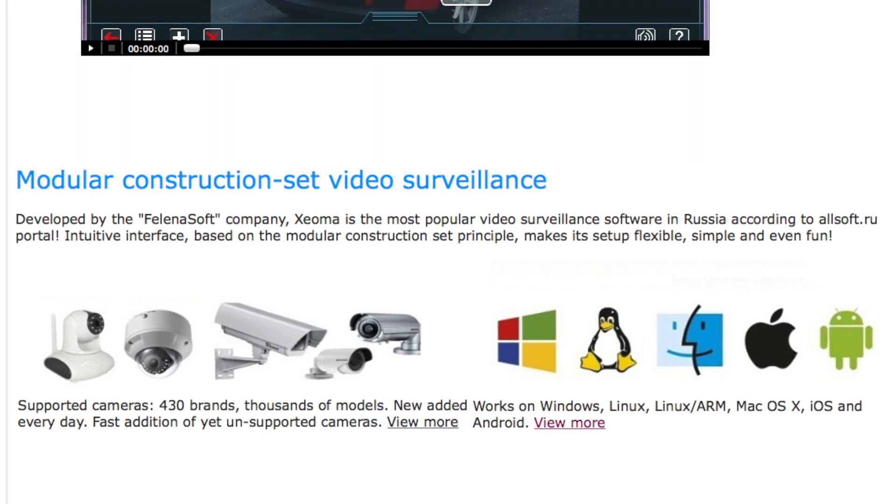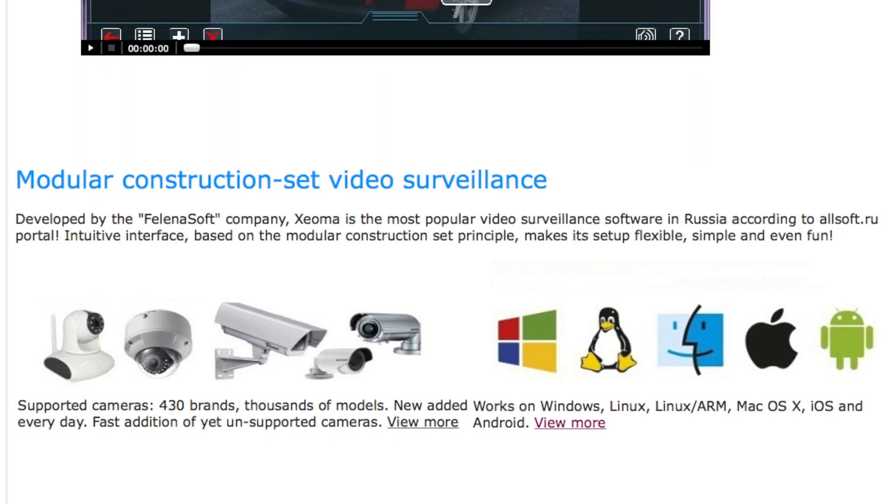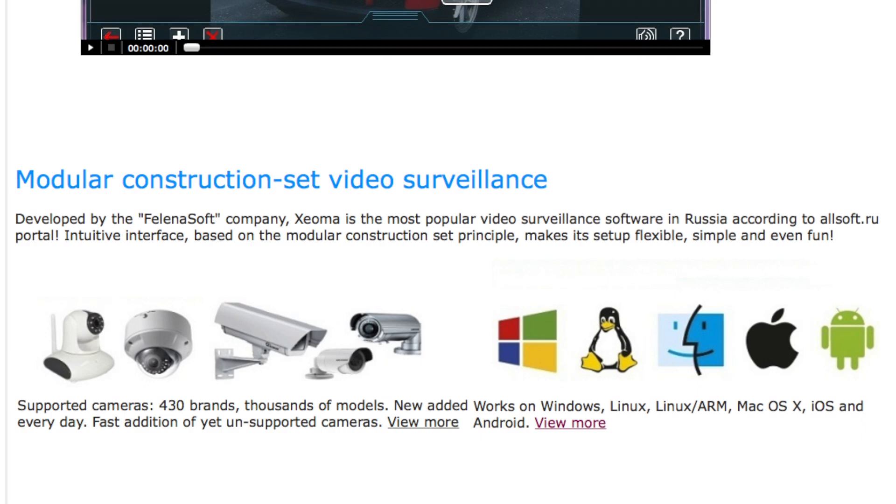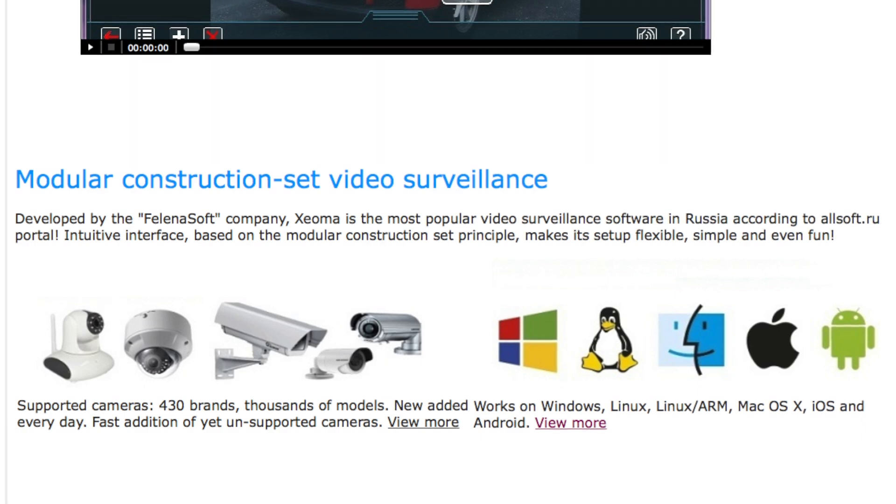You can even use Xeoma as a client on another machine to review your camera without purchasing additional licenses.